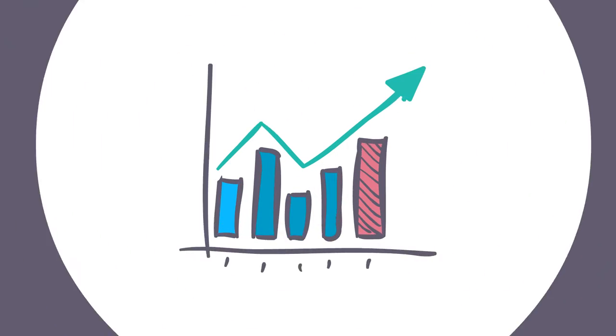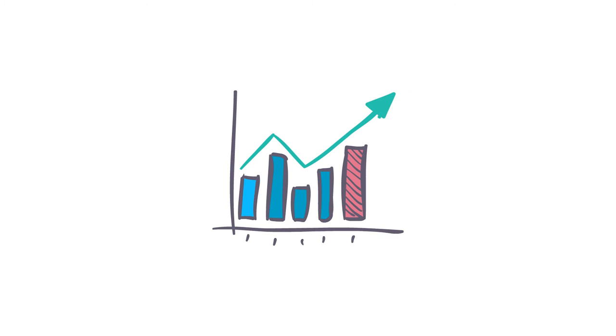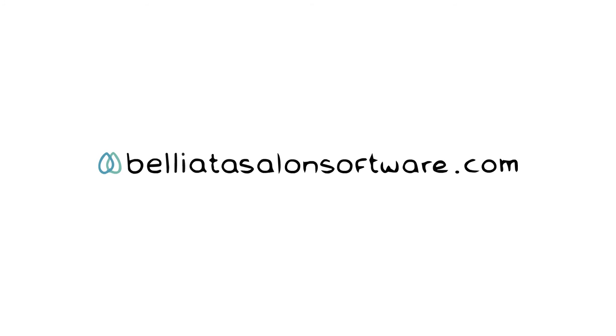Stop searching and start improving. Your business lives in Belliata. Start using our barbershop software today.